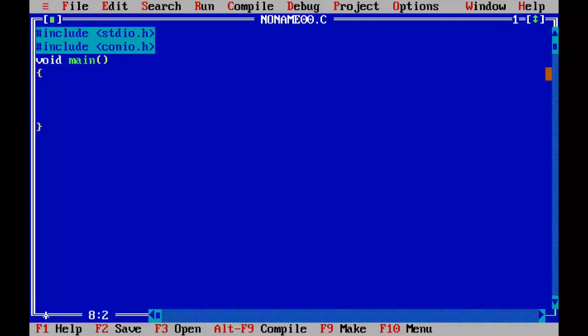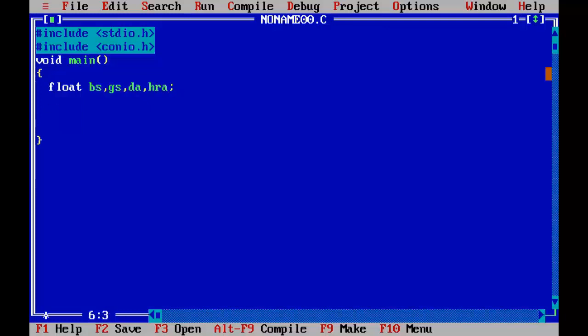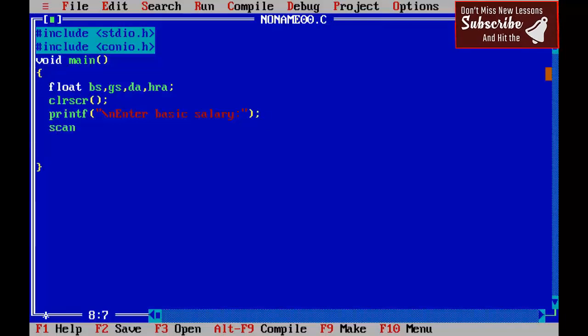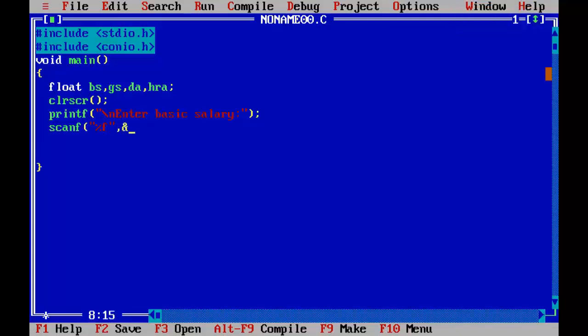For this program we need four variables: float BS basic salary, GS gross salary, DA dearness allowance, and HRA house rent allowance. Printf backslash n enter basic salary, scanf percent f comma ampersand BS.